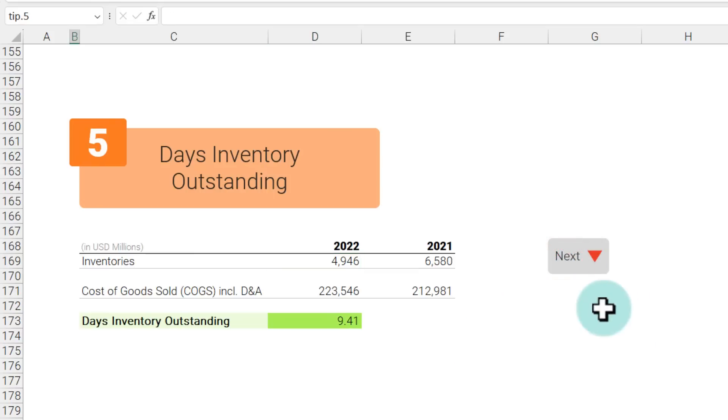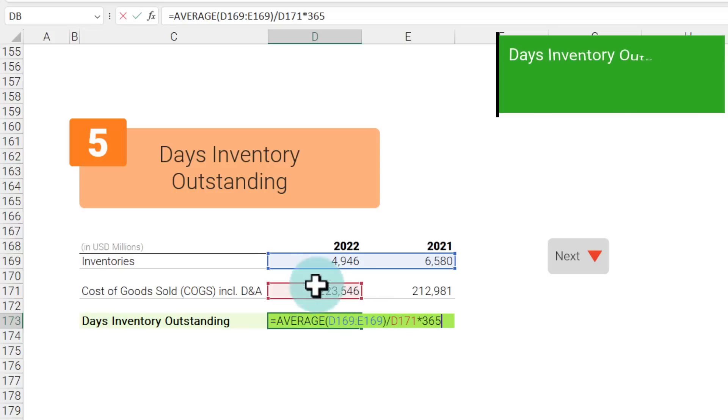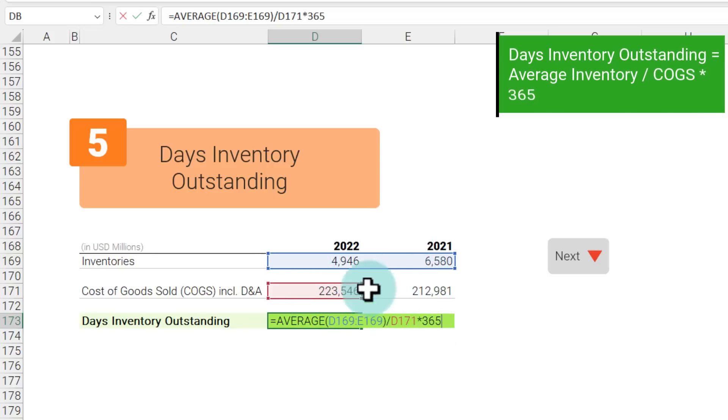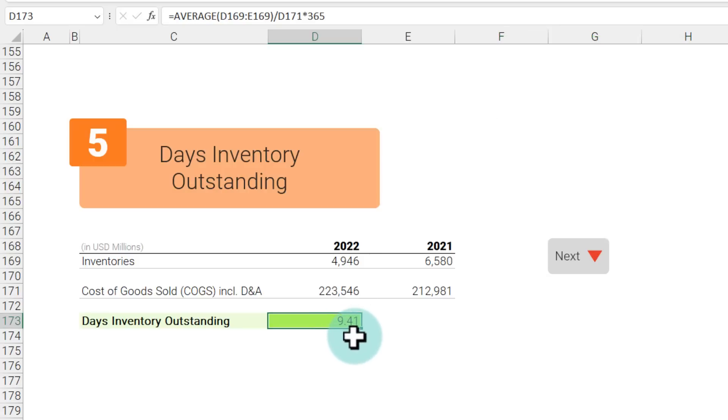The other side of inventory turnover is days inventory outstanding. Again, this is where we take the average inventory, divide that with cost of goods sold, and multiply that with 365. Here we are getting 9.41 days as days inventory outstanding. What this means is Apple only has nine days worth of inventory in its stores.